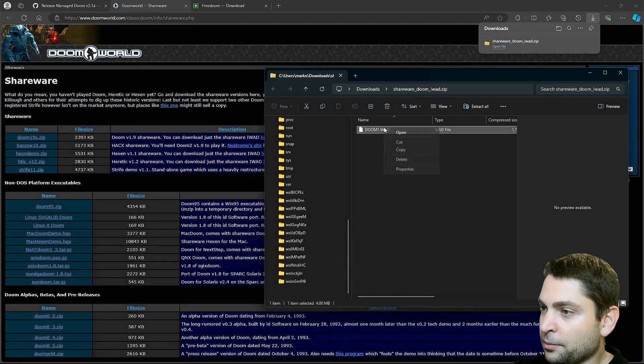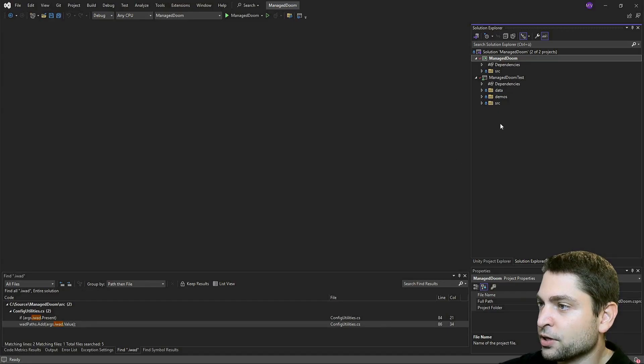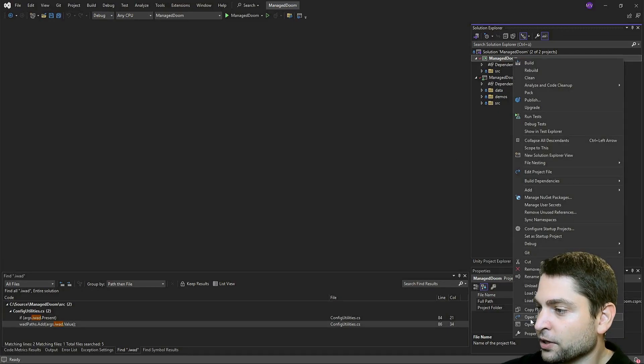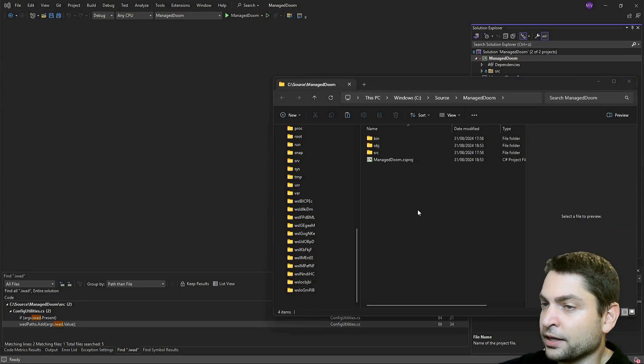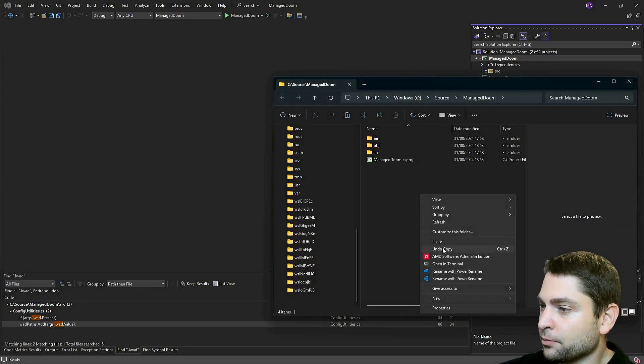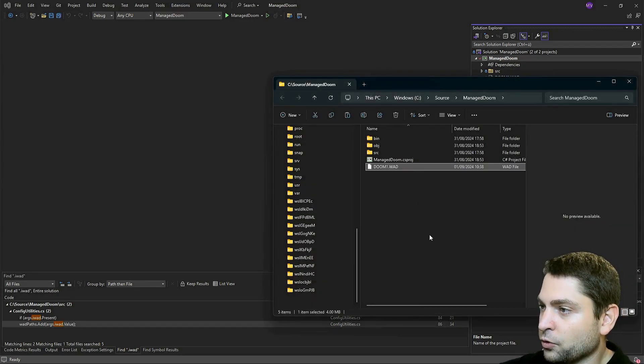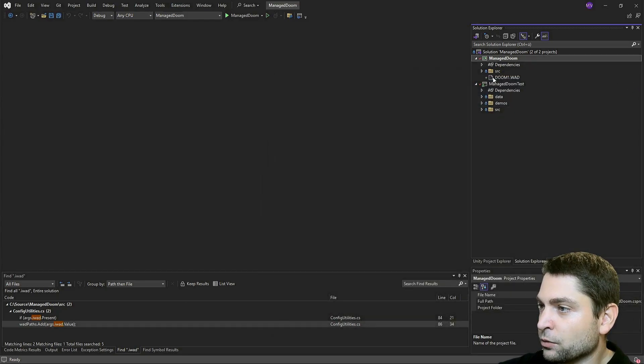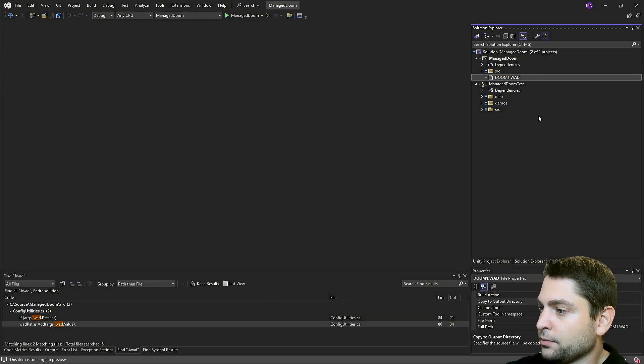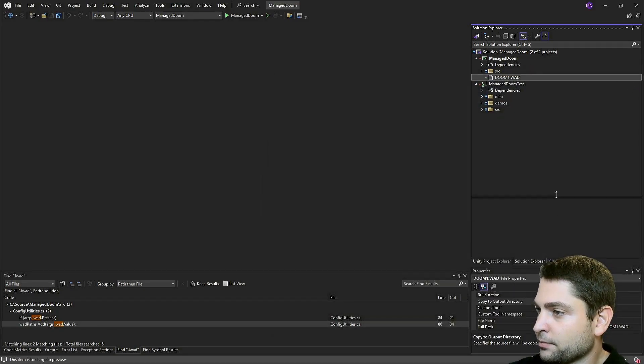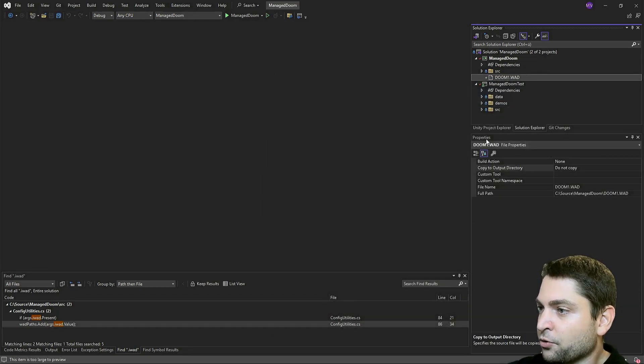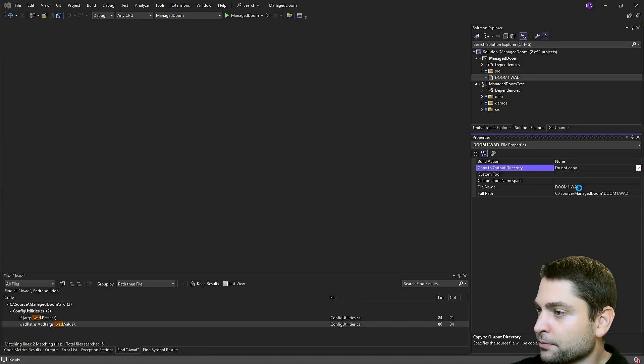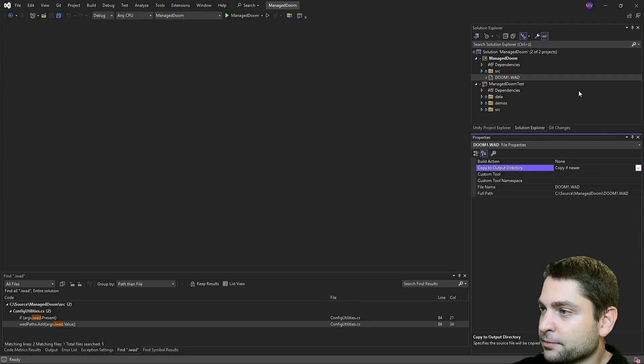Let's copy this one into the project. Open folder. And just paste it in here. We can close that. Here is the WAD file. And set inside properties, copy to output directory, copy if newer. That's it.